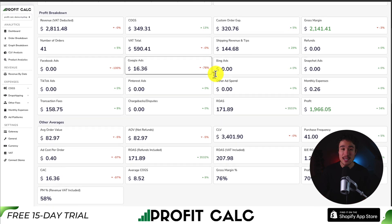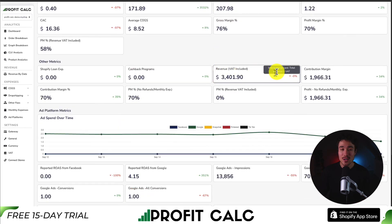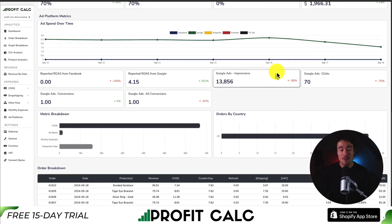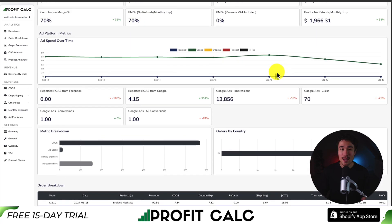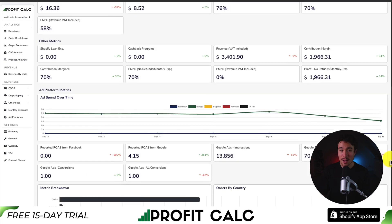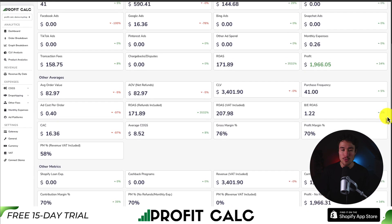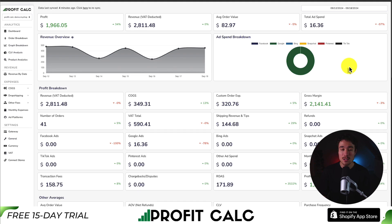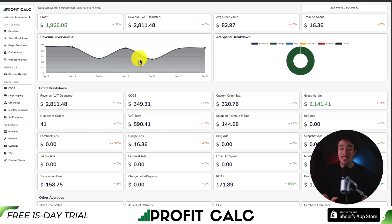There's a 15-day free trial so you can test drive everything for yourself so you can start making smarter business decisions as you'll have a true understanding of your store's performance. There's a link in the description that will take you to the Shopify app store directly. You can also search for it by searching for ProfitCalc and then looking for this logo in the top left here. Again there's a 15-day free trial so make sure you check that out.